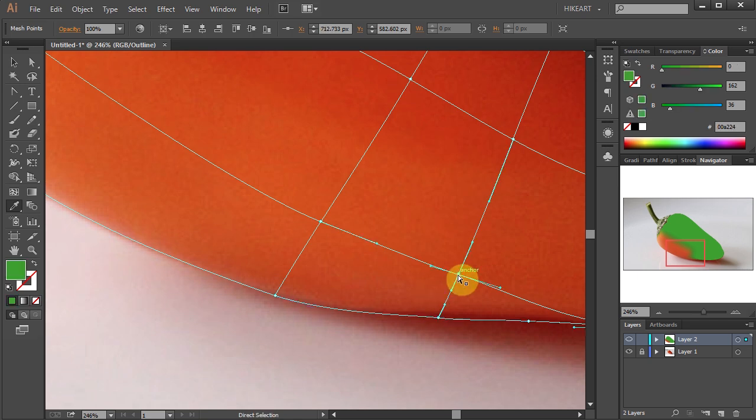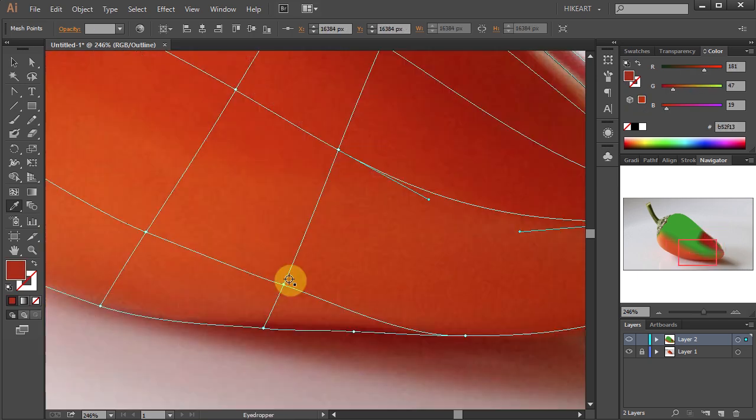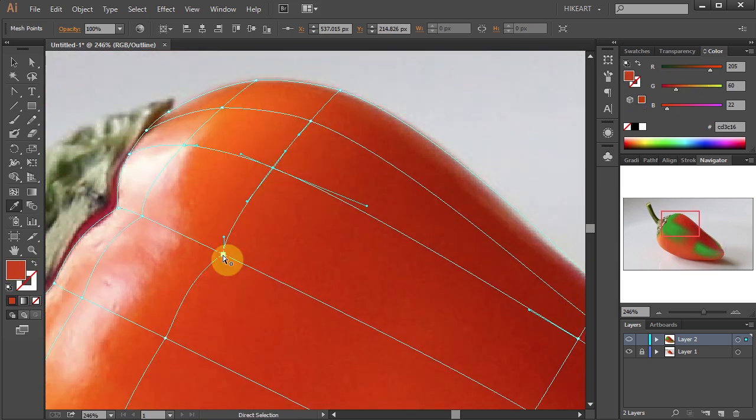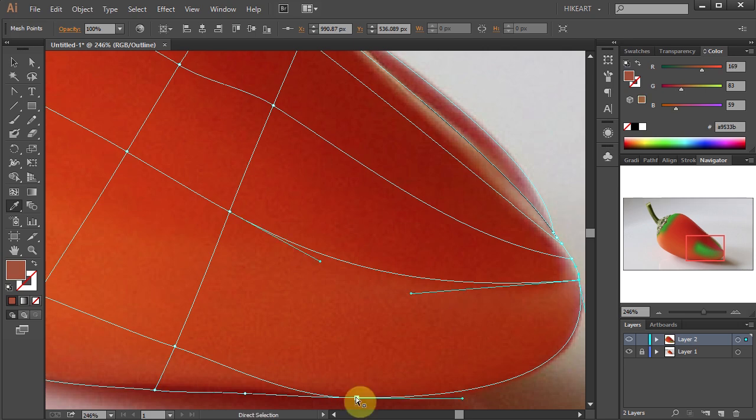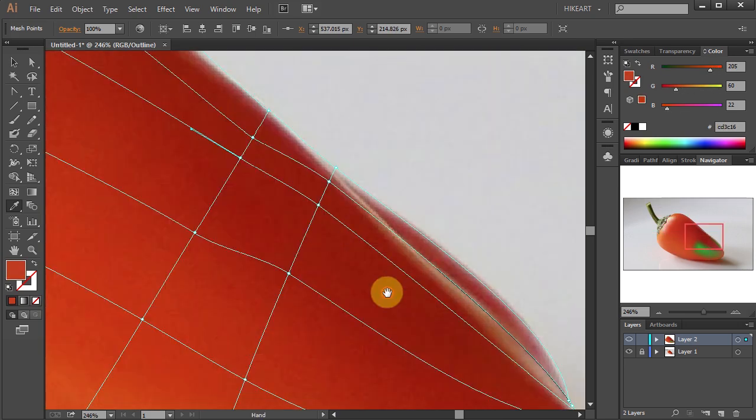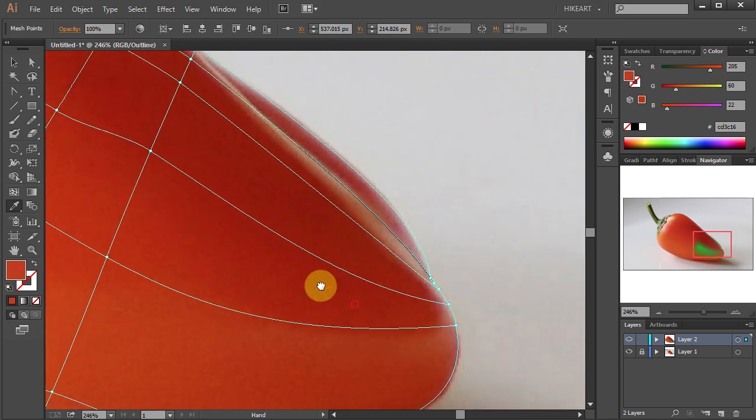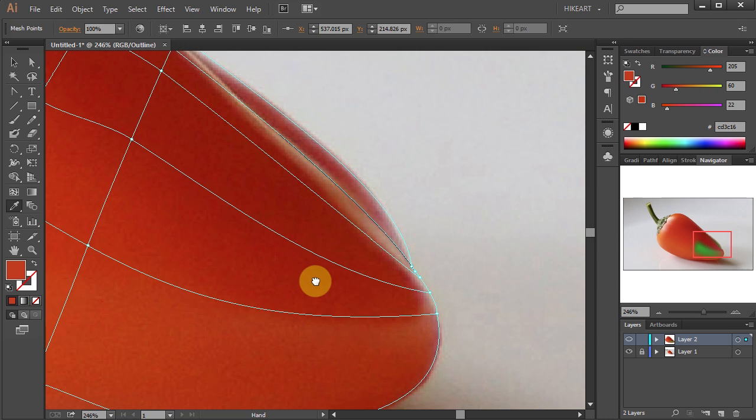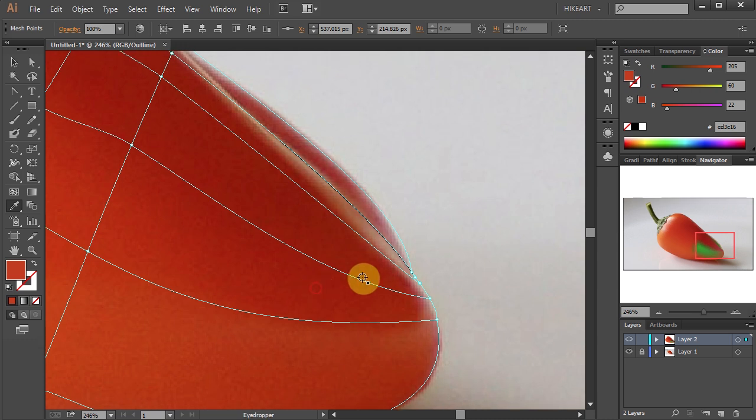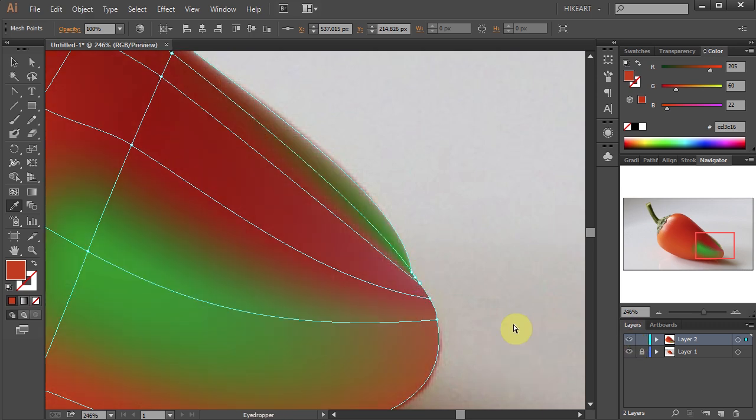Keep changing the color of each mesh point until your object has no more green areas. When you check the Navigator window, you can see I've missed a few points down below.